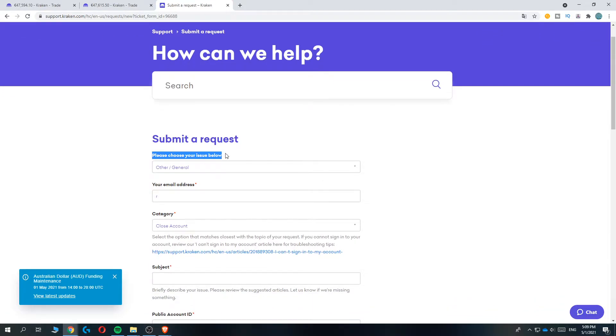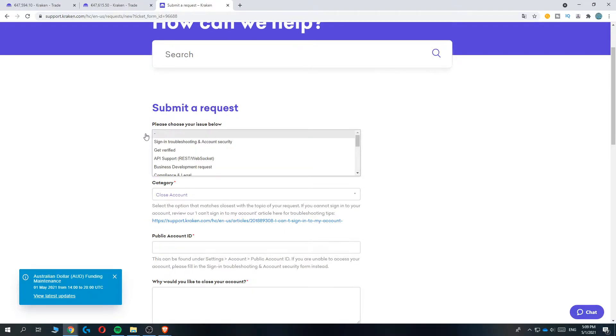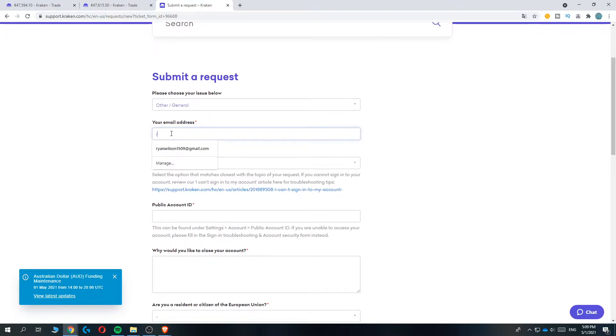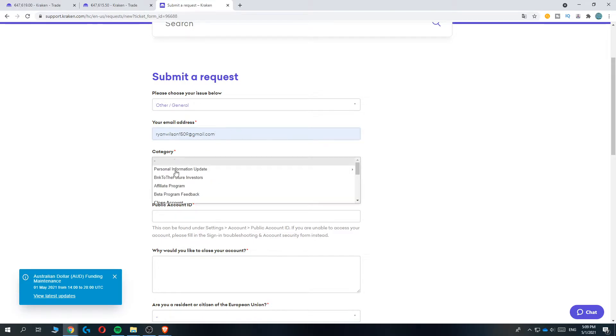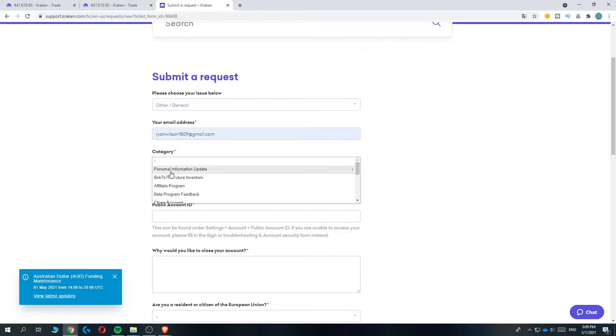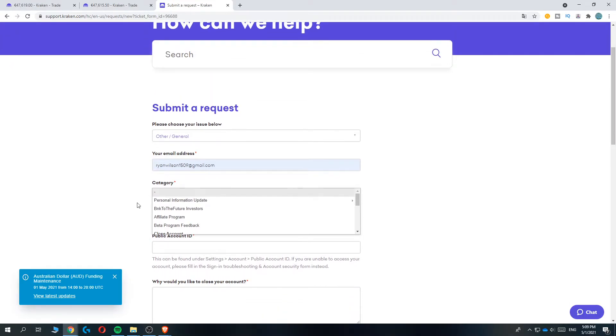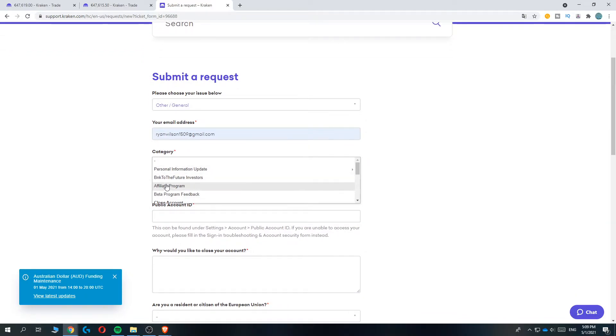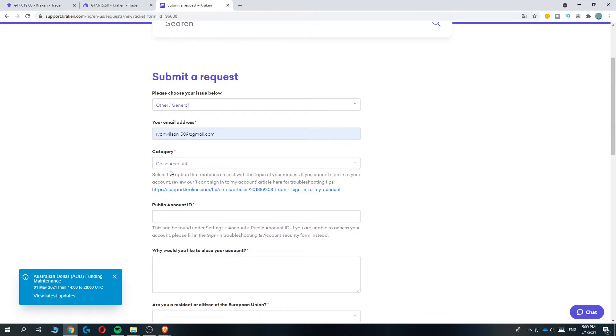From here, you want to choose your issue below. Select 'Other/General', then enter in your email address. For the category, make sure you select 'Close Account' - don't do personal information, just do close account.